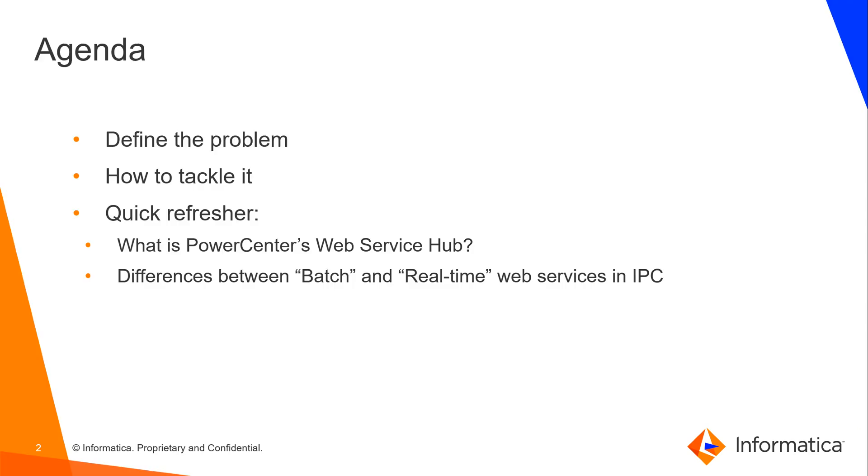We have an application or job, which might be within or outside Informatica, whose next step depends on the execution of a PowerCenter workflow. We want to use the web services available to PowerCenter to tackle this problem.